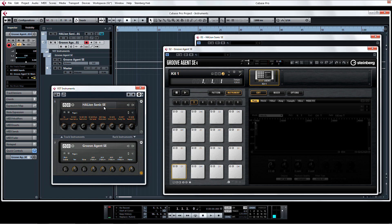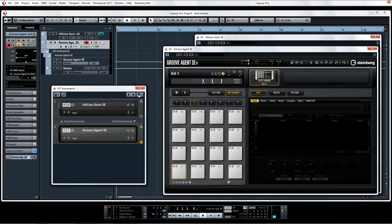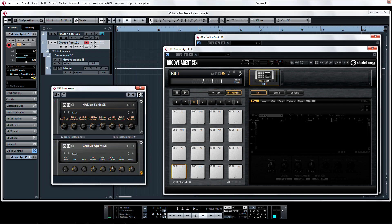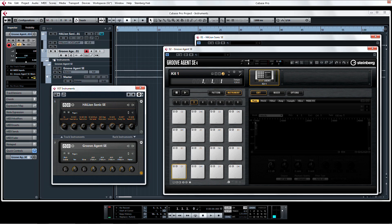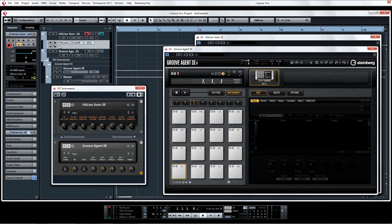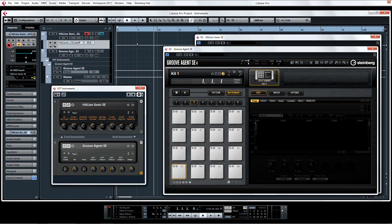Now in earlier versions that might not have been such a big deal, but with the introduction of VSTi Quick Controls for each instrument in the rack, you can do quite a bit from this one single view. Now if you wanted to automate this particular control for Halion Sonic SE 2, you can right-click on it and select to show this Quick Controls automation track, and edit it just like any other controller data.